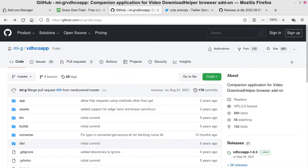For Windows users, you'll want this version right here: the 'coapp-setup.exe' file. Just run it and go through the process to get the companion application installed, and you should be good to go from there.